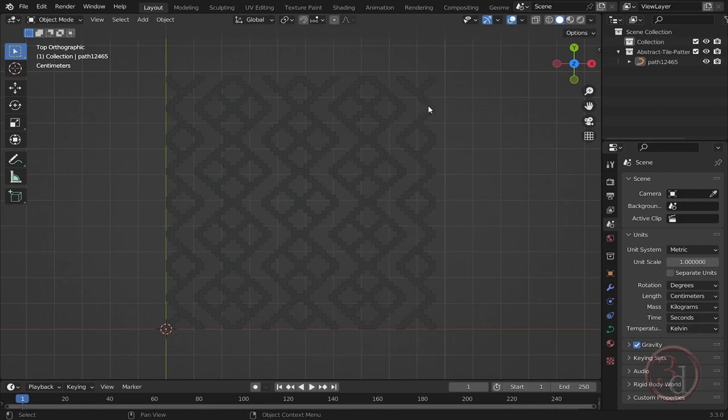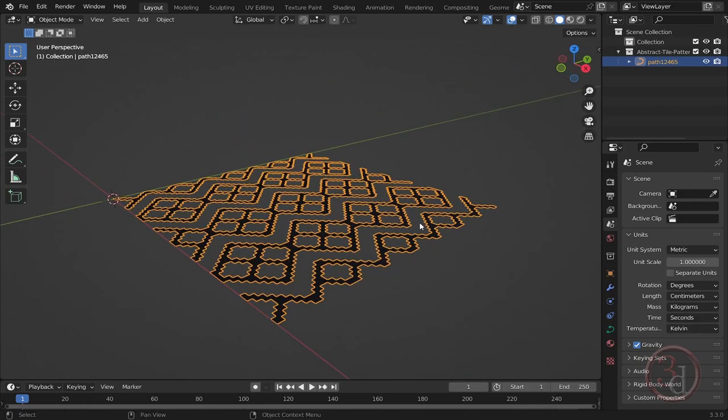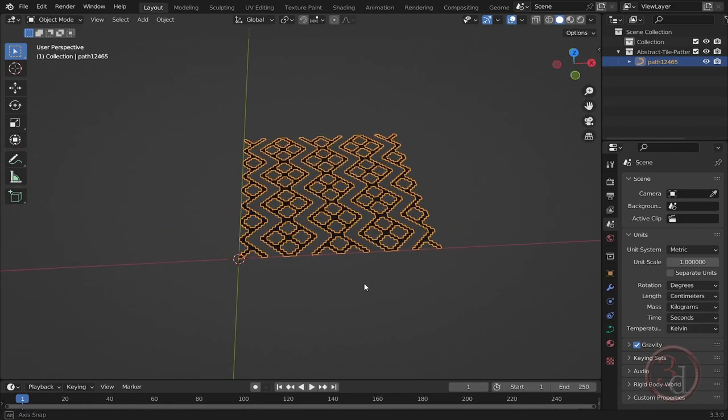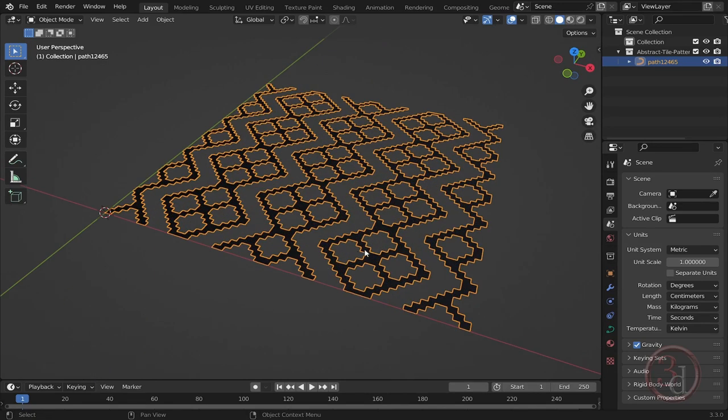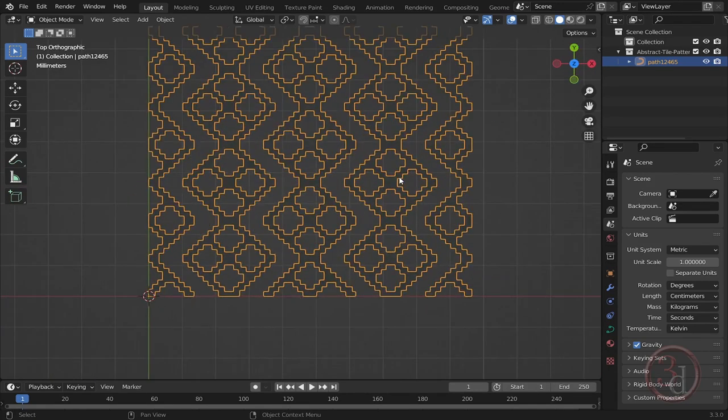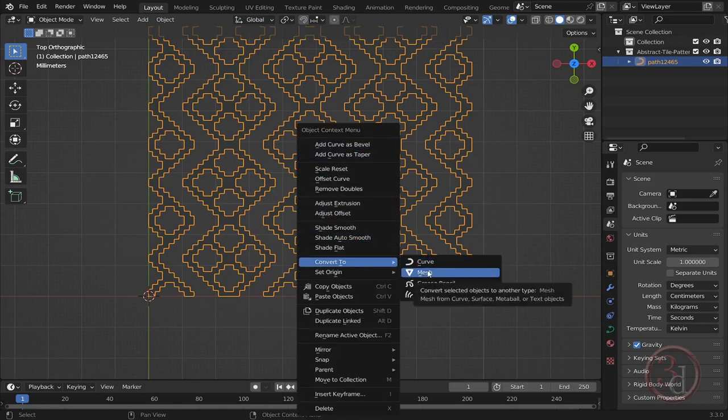As you can see it has imported it perfectly. Right now this is in a curve format, so what I will do is right-click and convert this to a mesh.